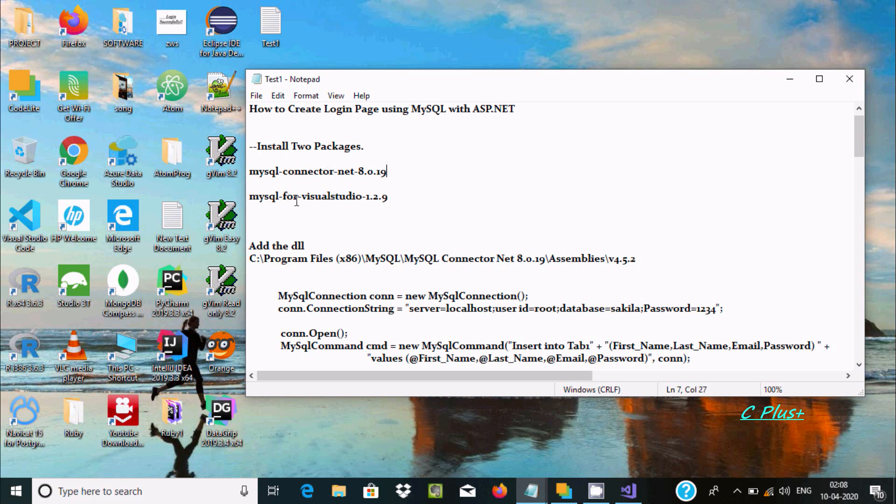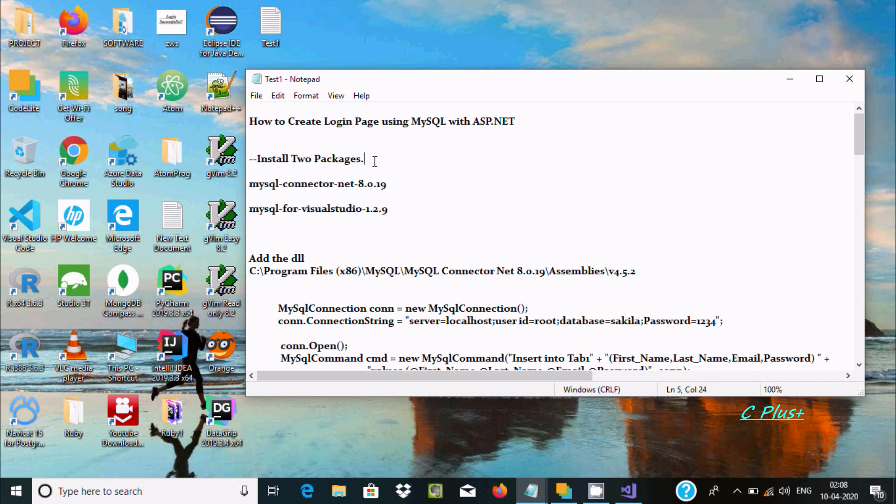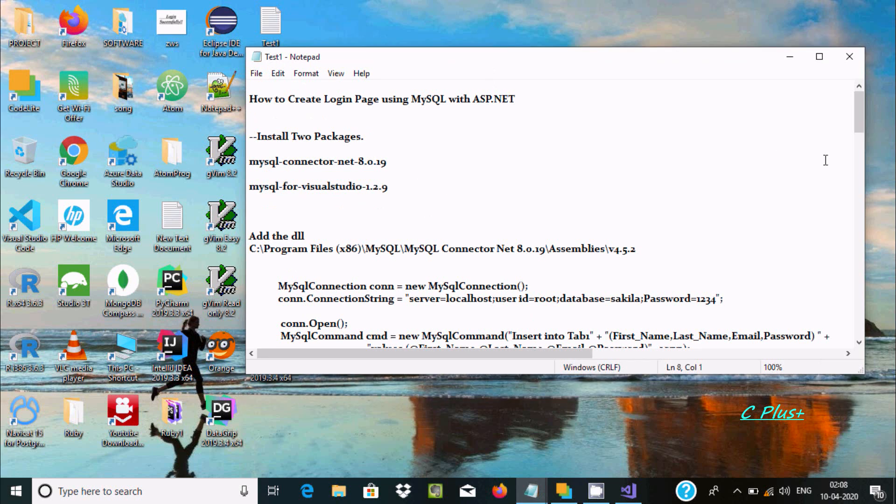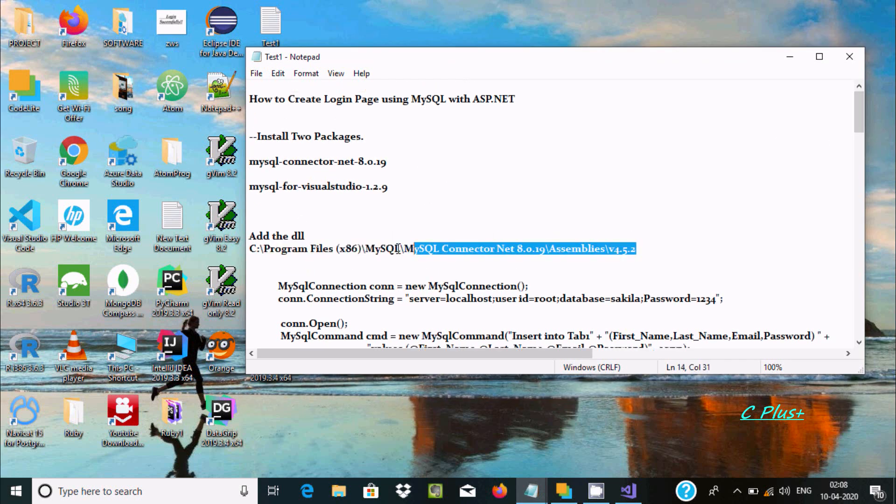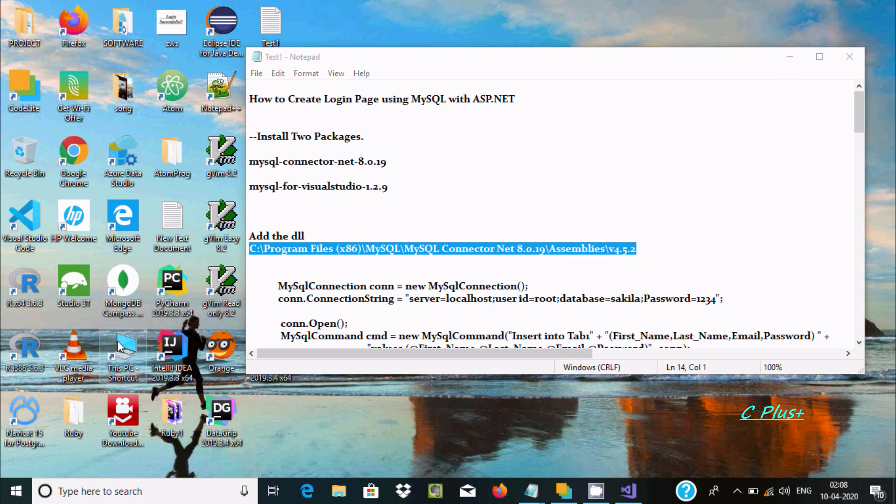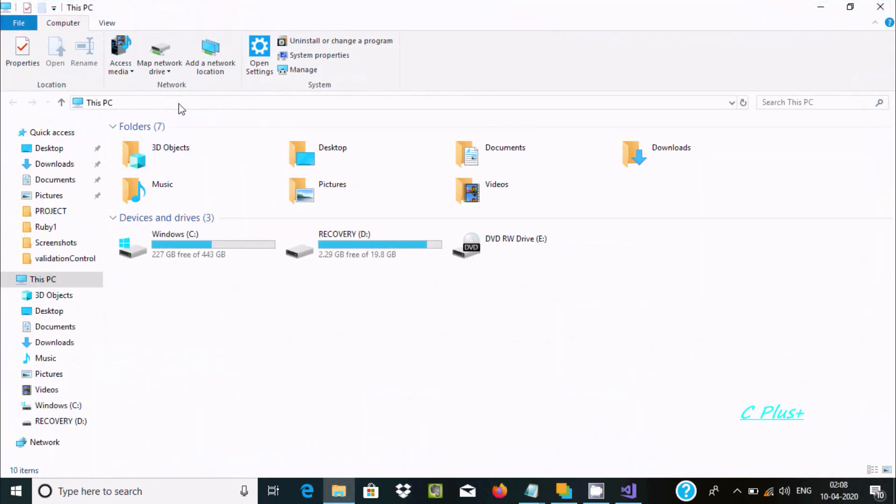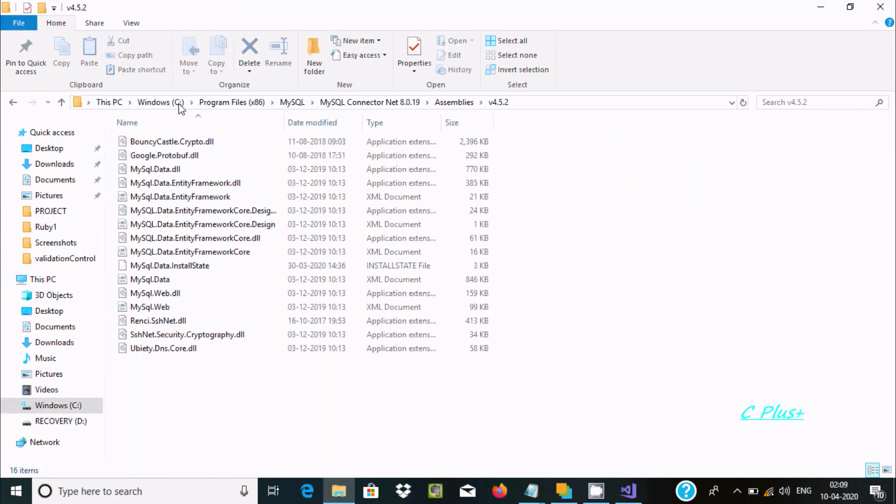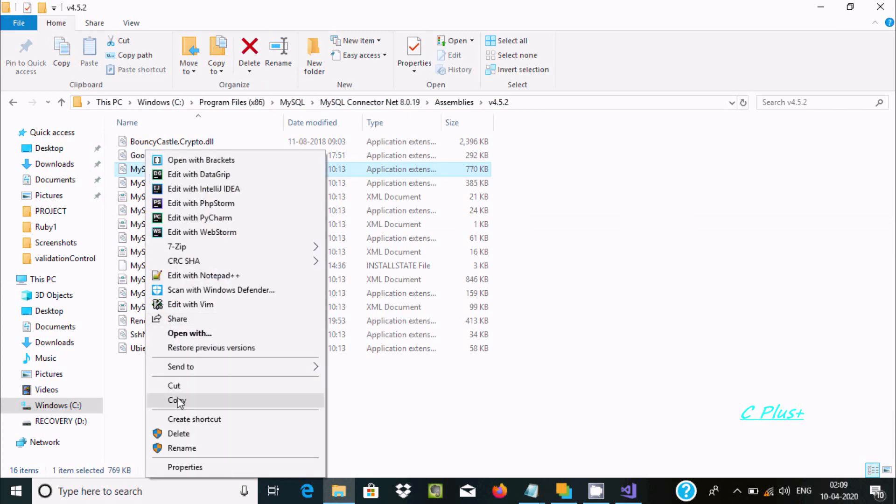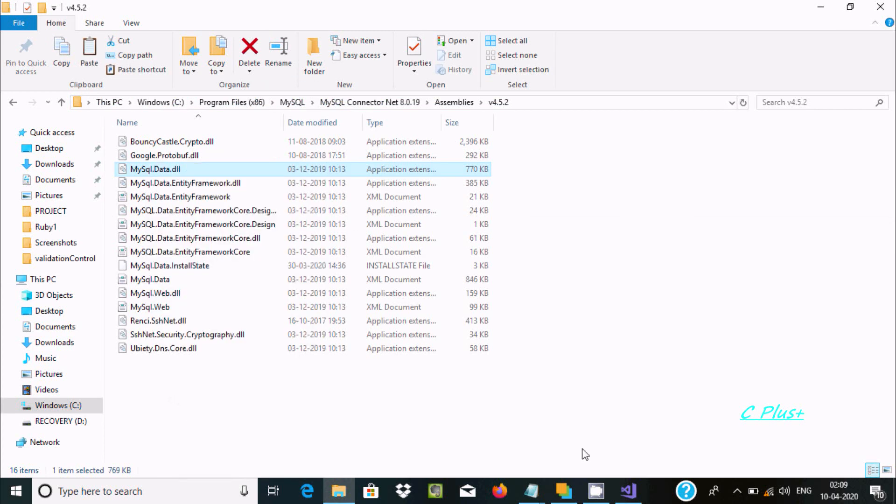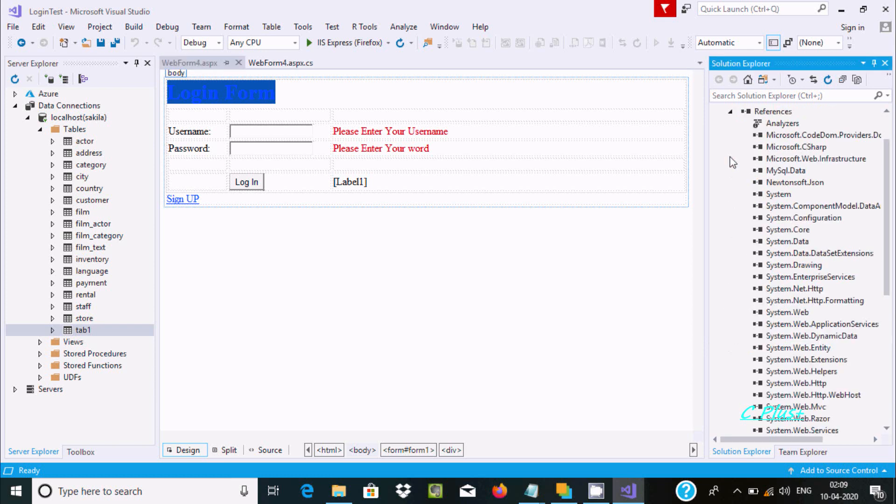You can get these from the Oracle site, so install these packages. After installing, you need to go to this location and copy and paste the MySQL data file.